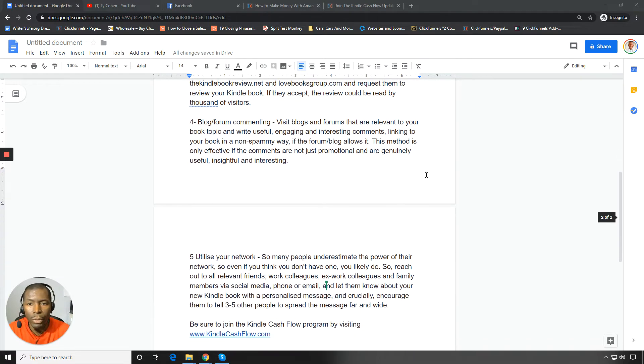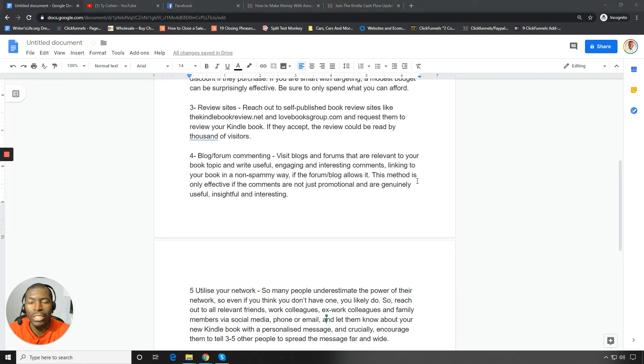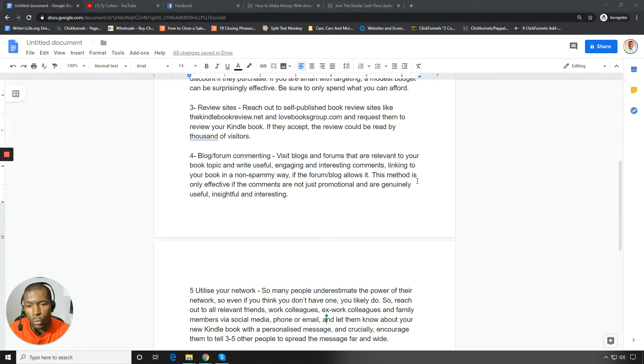Now, the next thing is step three or method number three, I should say, is review sites. Review sites are a godsend.